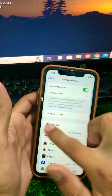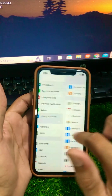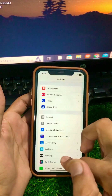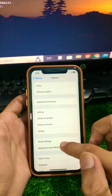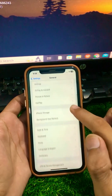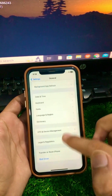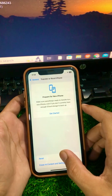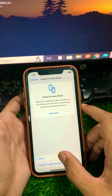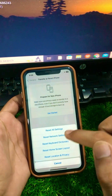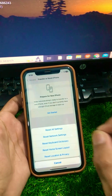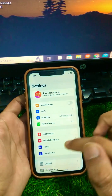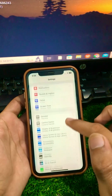Now go back and scroll down to General. Tap on Transfer or Reset iPhone, then tap on Reset, and confirm Reset Network Settings.